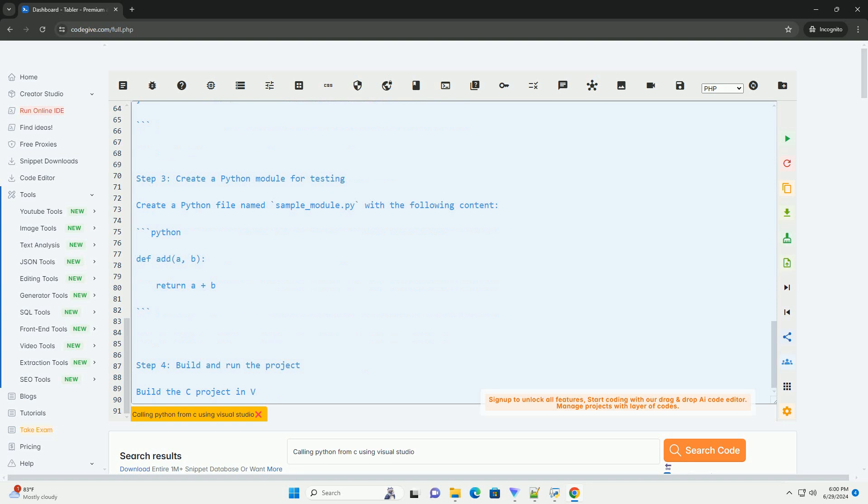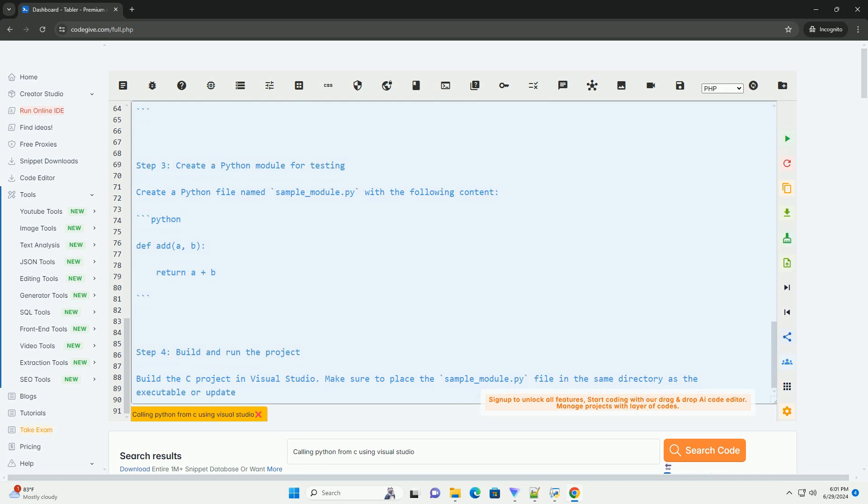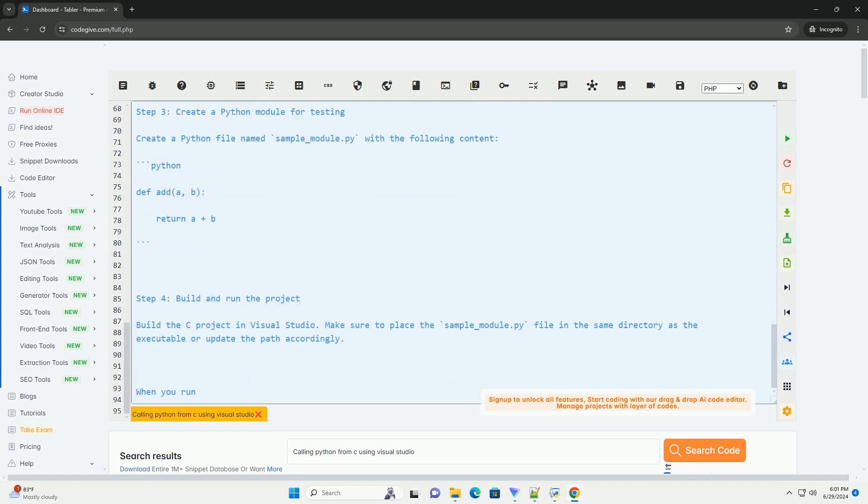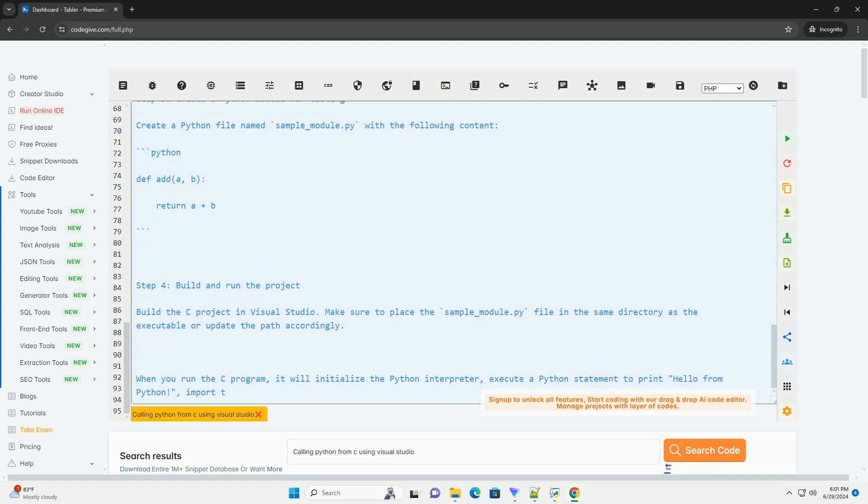Go to linker general additional library directories and add the path to the Python library directory, example c colon backslash Python 3 9 backslash libs. Go to linker input additional dependencies and add Python 39 dot lib.